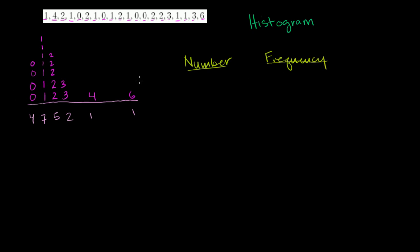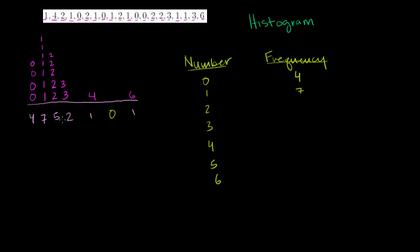So I have the numbers 0, 1, 2, 3, 4. We could even throw 5 in there, although 5 has a frequency of 0. And then we have a 6. So the 0 showed up 4 times in this data set. 1 showed up 7 times in this data set. 2 showed up 5 times. 3 showed up 2 times. 4 showed up 1 time. 5 didn't show up. And 6 showed up 1 time. All I did is I counted this data set.